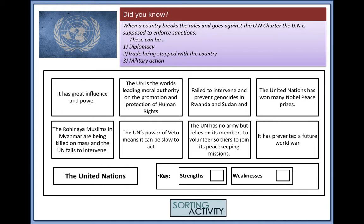The UN Charter gives the UN three main powers. First, diplomacy — talking through how to resolve issues between countries. Second, imposing economic sanctions in the form of stopping trade with countries. Third, military action in the form of peacekeeping troops.